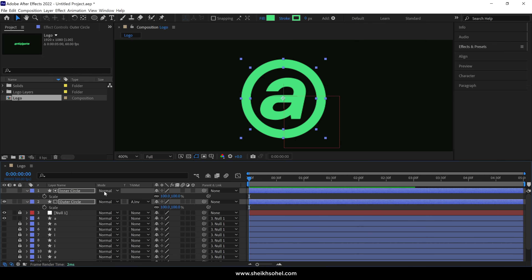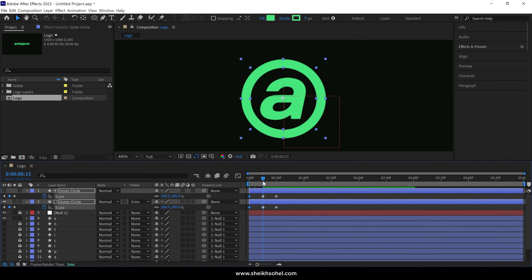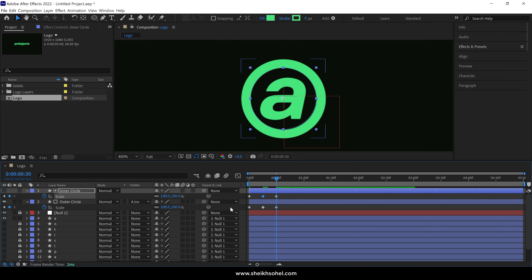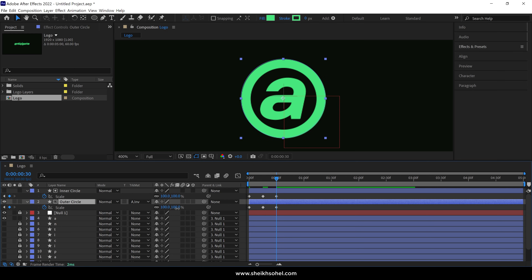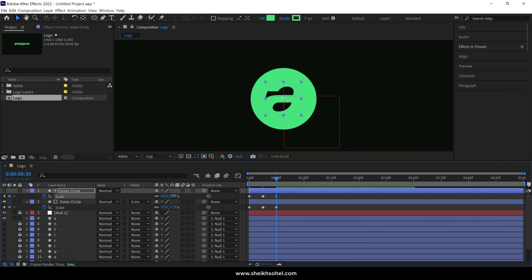Open the Scale properties of both layers and add a keyframe. Then select the Time Indicator and move it to around 15 frames. Add one more keyframe, then move the Time Indicator again and create a keyframe at 30 frames. Move the Time Indicator back to the first frame and change the scale value to 0%. Then move the Time Indicator to the second keyframe, select the Inner Circle layer only, and change the Scale value to around 108% — creating a thinner ring around the letter. Move the Time Indicator to the third keyframe, select the Outer Circle layer only and change its Scale value to match the Inner Circle's radius. Then select the Inner Circle again and change the Scale value to 0%.